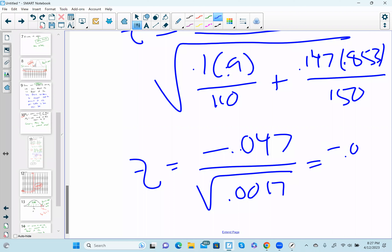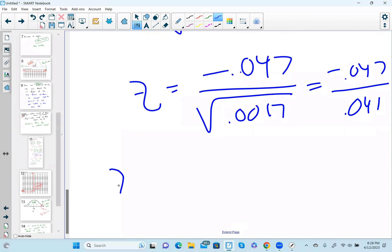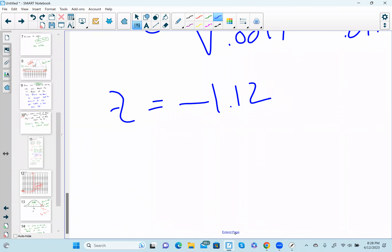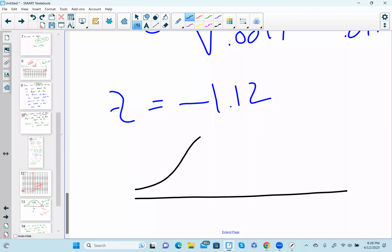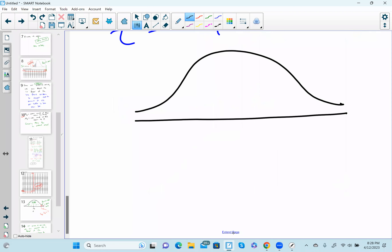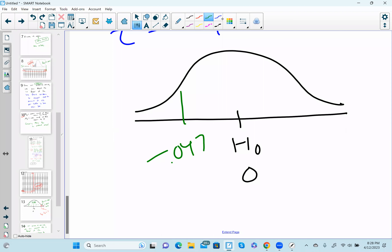Working through the calculation: numerator is negative 0.047, denominator is the square root of approximately 0.0017, which gives about 0.041. So z equals negative 0.047 divided by 0.041, giving z equals approximately negative 1.12.